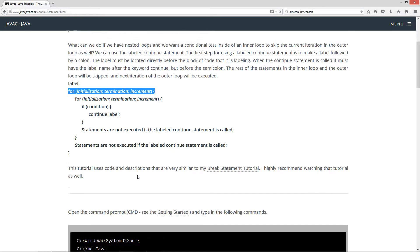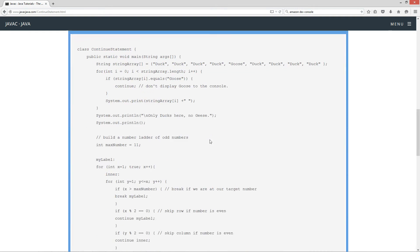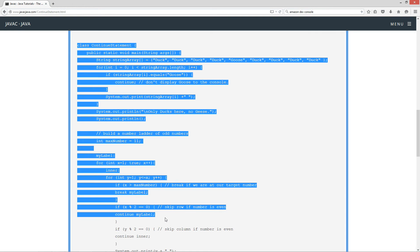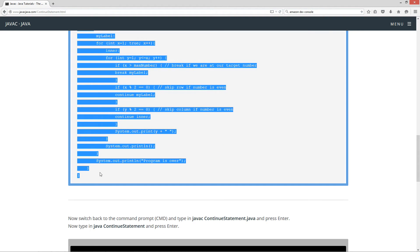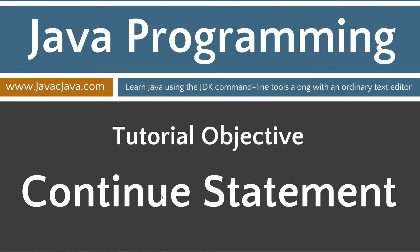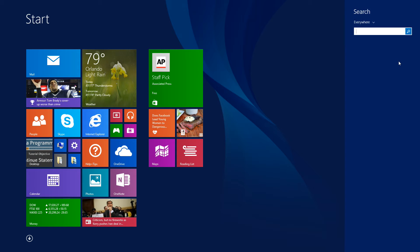This tutorial uses code and descriptions very similar to my break statement tutorial — I highly recommend watching that as well. Let's go ahead and do some code. Let's scroll down, highlight this, and Control+C to copy. Let's move the browser off screen and go to start search.